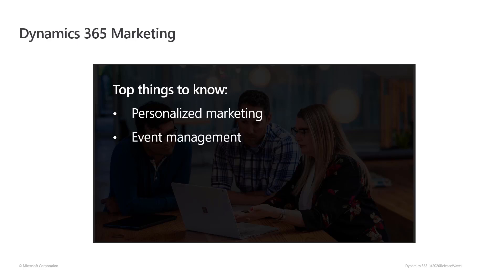Also, an improved event management experience, including a consistent forms experience, integration with third-party websites, and improvements to recurring events.